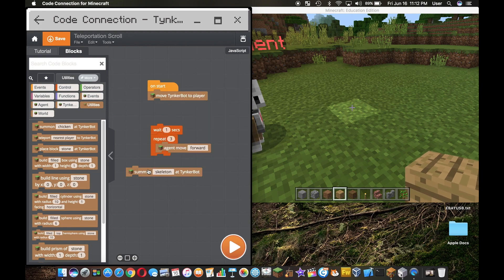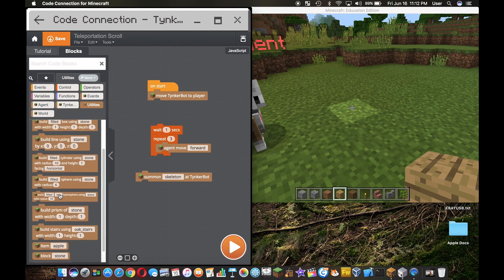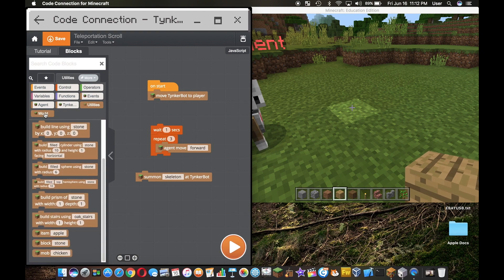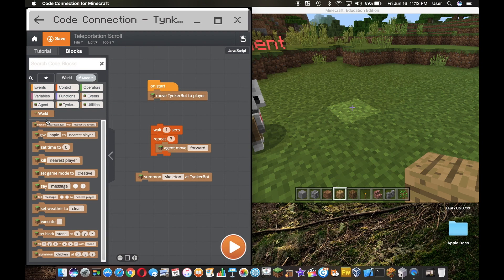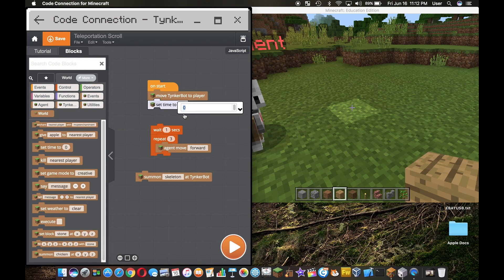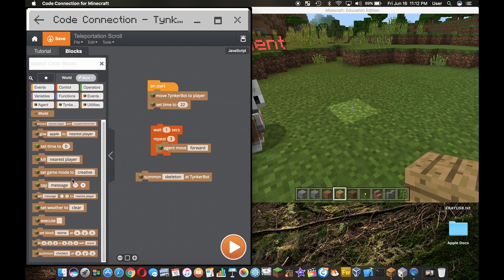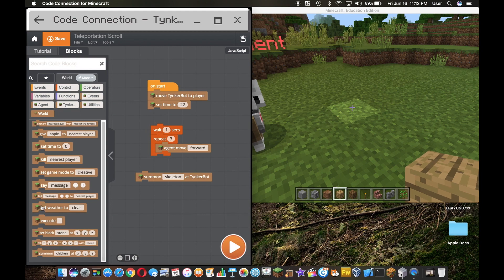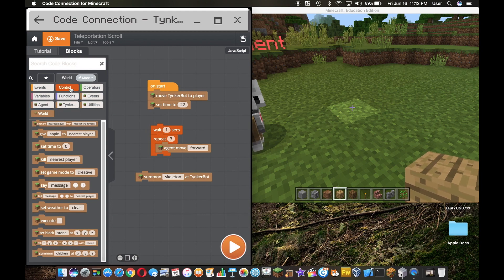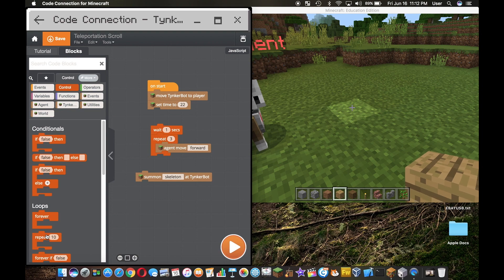But we're going to give it a try. It says summon skeleton at Tinker bot. Usually it doesn't work for me, sometimes it does. Then we'll go over here to the world block, we can set the time to 22, we can do other cool things here. You can summon a chicken or whatever, summon something to a specific location. Maybe we will get that working in the next video.